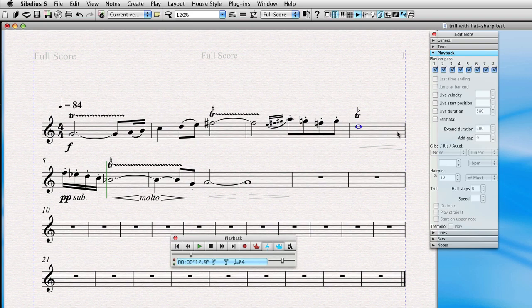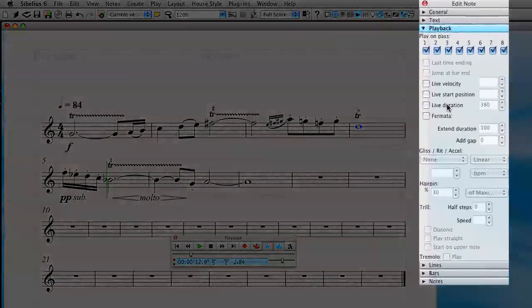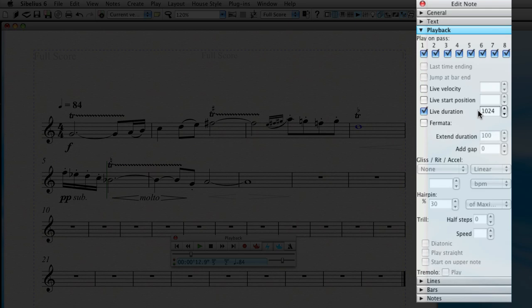So what we want to do is actually stop this whole note a little before the end of the bar line. And remember our live duration, we'll click this and we see 1024 which is the value of a whole note. Let's stop it maybe a hundred or so ticks short. That'll give us roughly between a sixteenth and an eighth note space between the next note and should sound a little more lifelike.